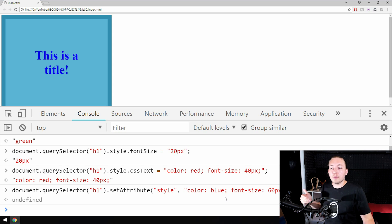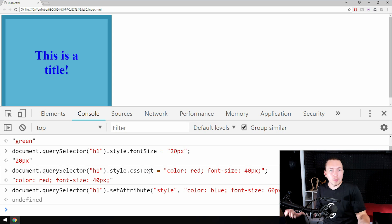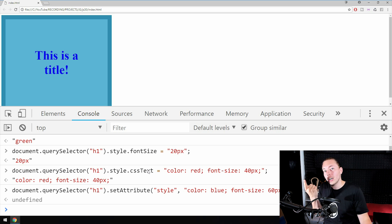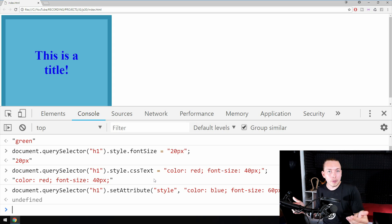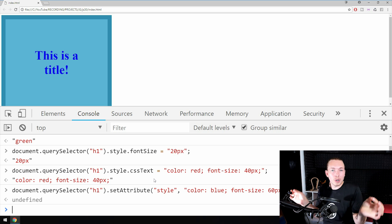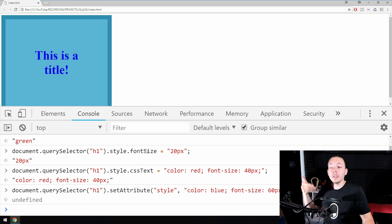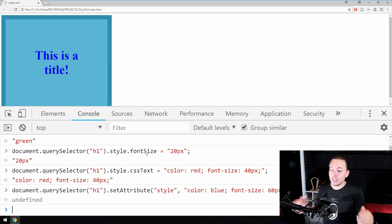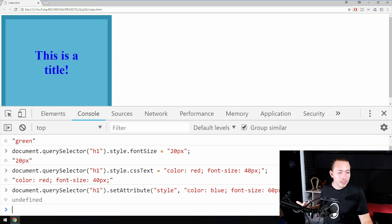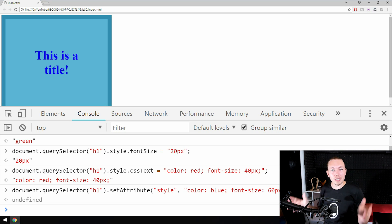I would probably use the cssText property if you want to change a lot of CSS styling, as that's the proper way to do it. If you just need to change one CSS styling, don't use cssText because there's a higher chance you'll make an error and the entire CSS markup will be wrong. You want to use the style property followed by the specific property name, which is also much simpler. This is how you change CSS properties — I hope you enjoyed and I'll see you in the next episode.